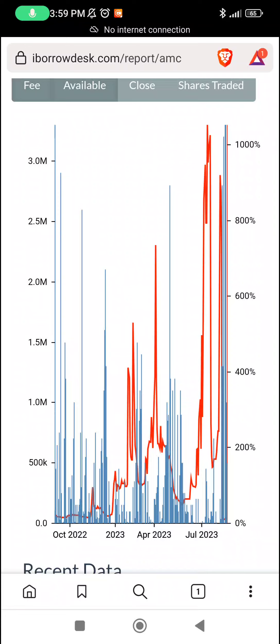And if they consider a reverse stock split again, that's it. It will be game over. So we'll see how it goes. I'll see you guys next time.